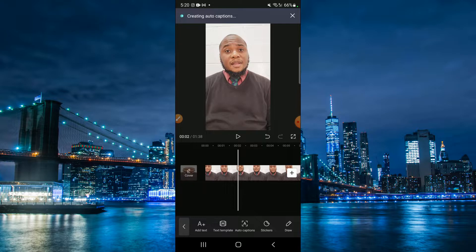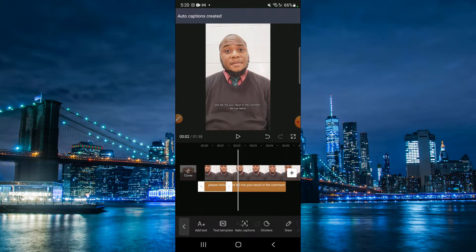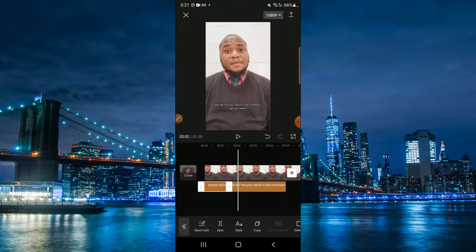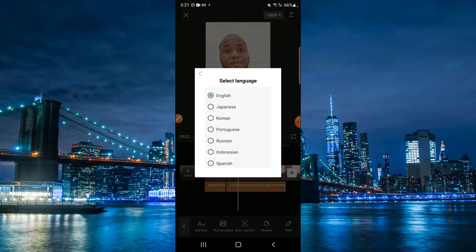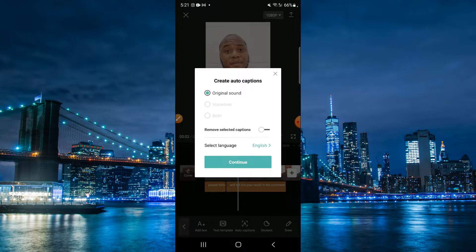This will convert what you have said into written English. There are different language options you can choose — you have English, Spanish, Korean, Portuguese, Russian, Indonesian. We're going to stick with English.